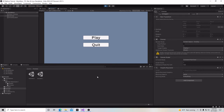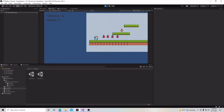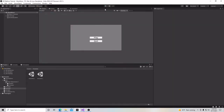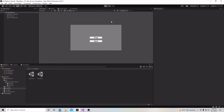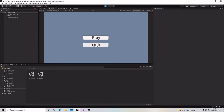Hello, and welcome to my tutorial series on how to make a 2D platformer in Unity. In this video, I'm going to show you how to make a main menu with buttons — one that will play our application and send us to our first scene, and another button that will quit the application when we push it. Let's begin.